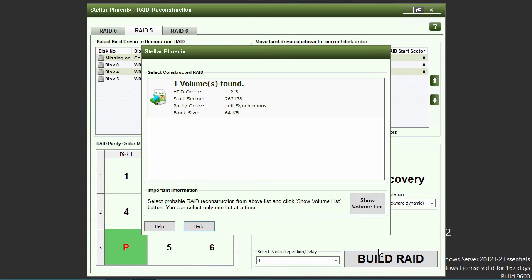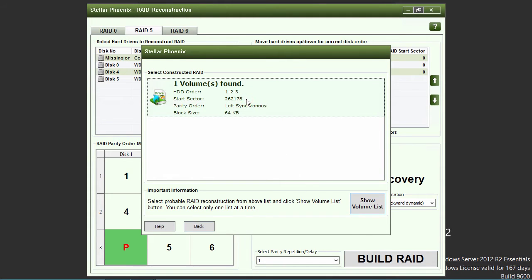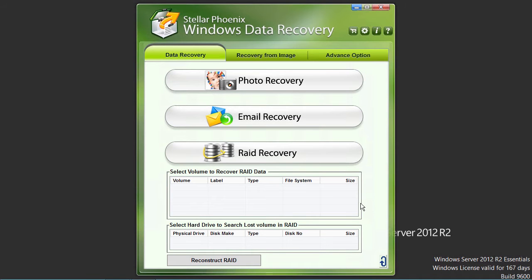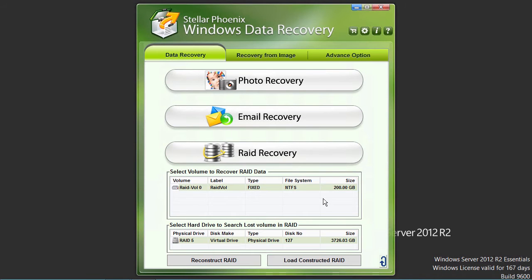If the parameters you entered were correct, a single RAID is shown. Select it and then click on the show volume list button. The found volume and the RAID are now shown under the RAID recovery button on the main screen.